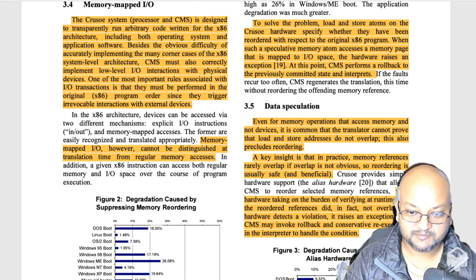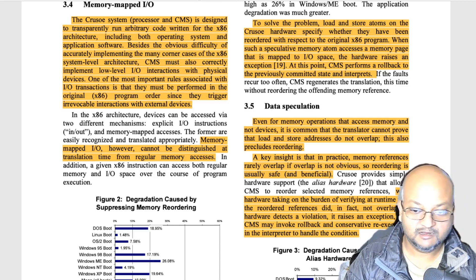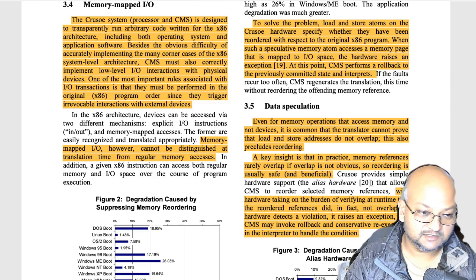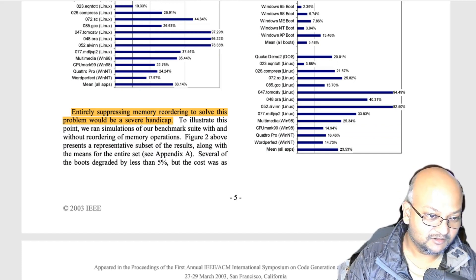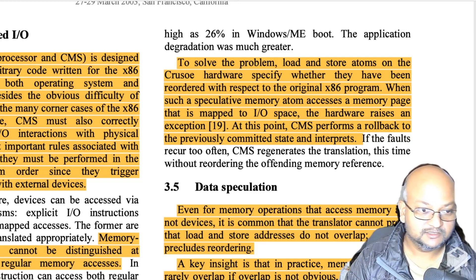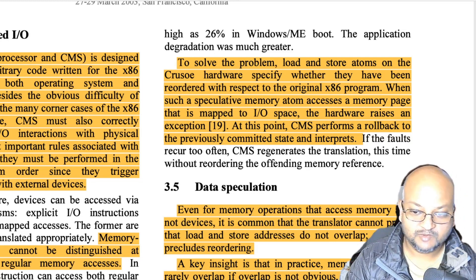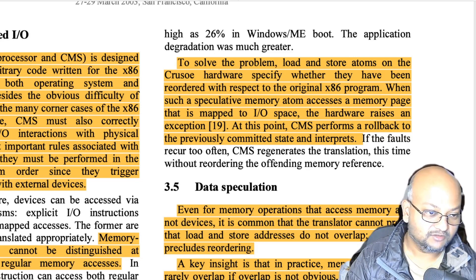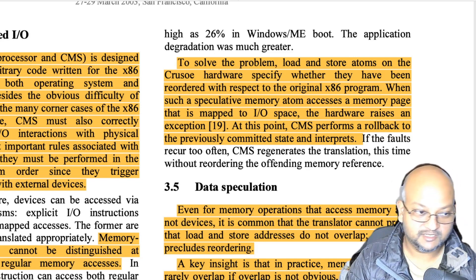Another interesting corner case is memory-mapped I/O. At runtime, you cannot tell which memory accesses are translating to reads and writes on physical devices versus regular memory reads and writes. To deal with memory-mapped I/O without completely disabling memory reordering — which is an important optimization — they track when instructions have been reordered from their original x86 program order. When such a reordered memory access maps to I/O space rather than memory space, the hardware raises an exception and execution falls back to a previously committed state, restarting interpretation of those instructions.